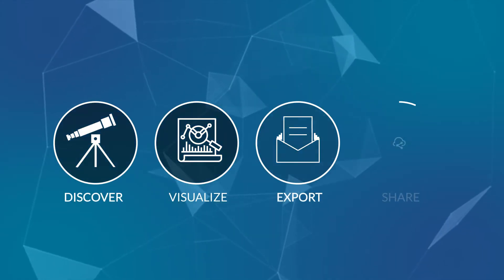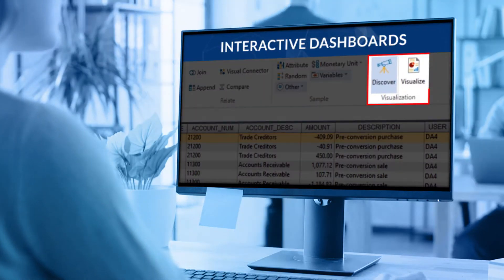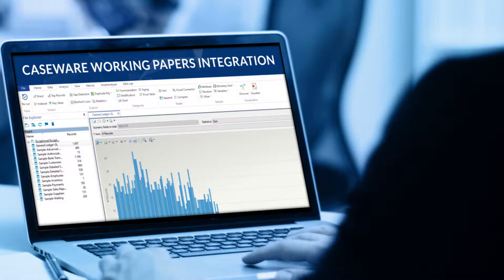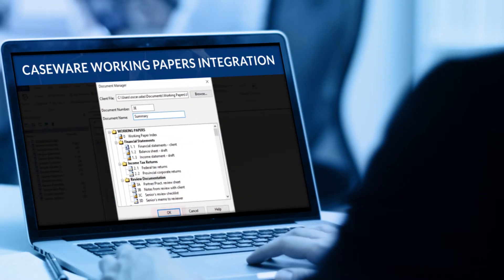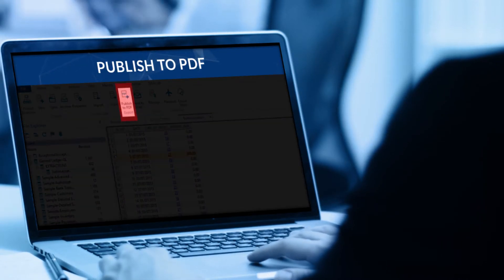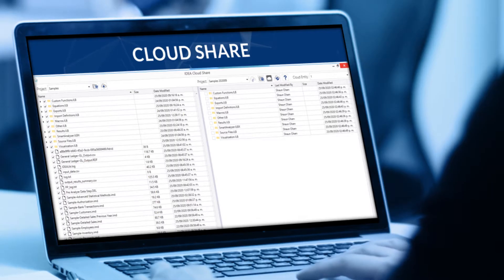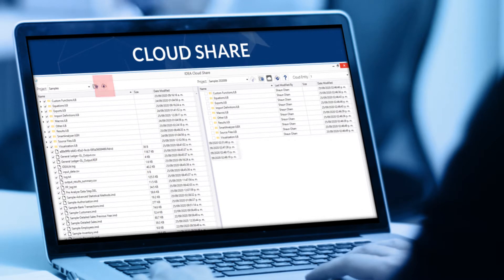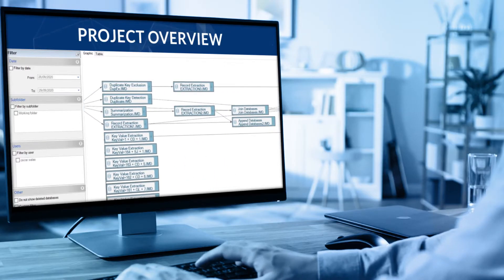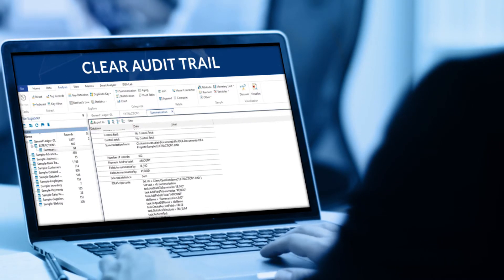With IDEA, you can report and share results like never before. Visually pinpoint patterns, trends, and outliers using interactive dashboards. Effortlessly export results to engagement files or third-party applications. Publish your analytic findings and share audit results directly from IDEA, and seamlessly collaborate with team members and clients on project files in Caseware Cloud. Stay on top of projects using Project Overview, and boost productivity using the clear audit trail for repeatable analysis.